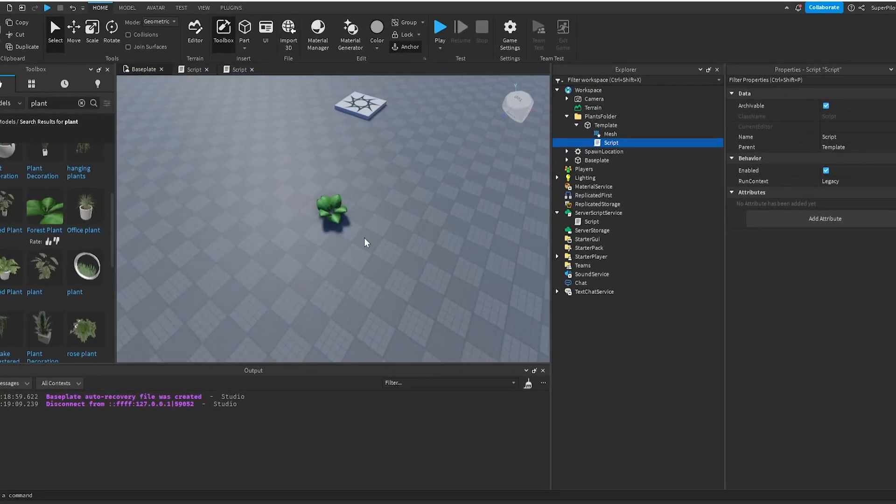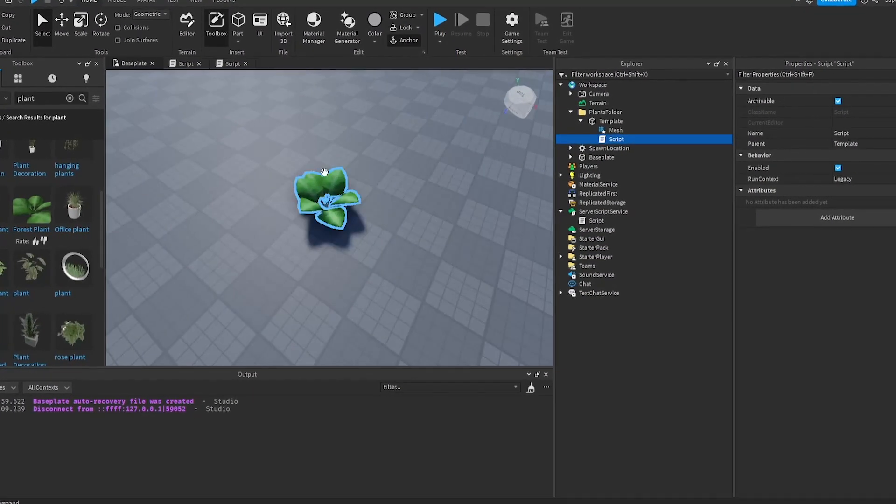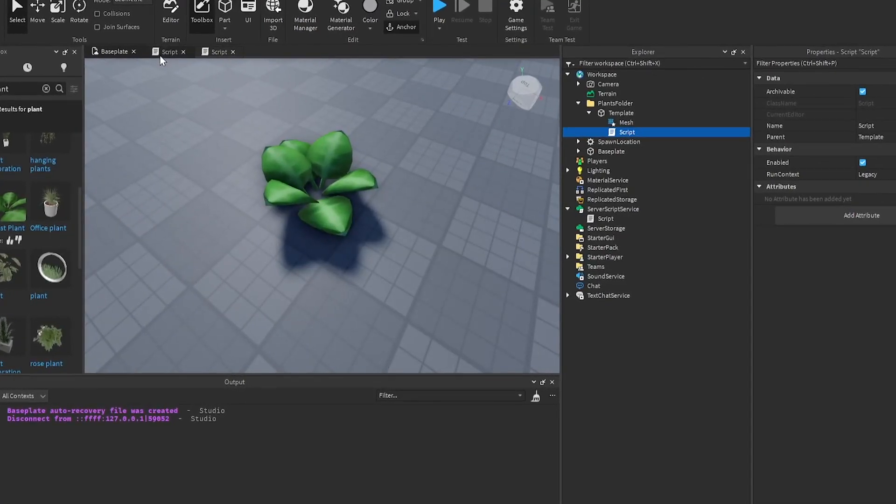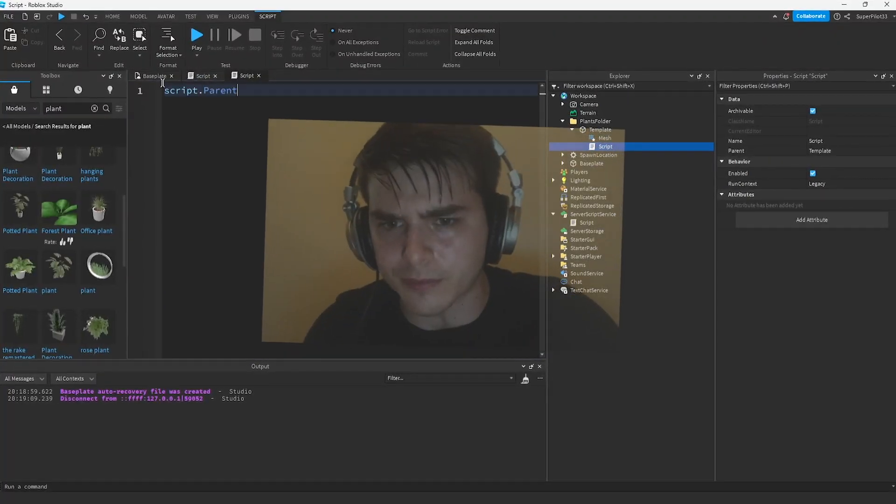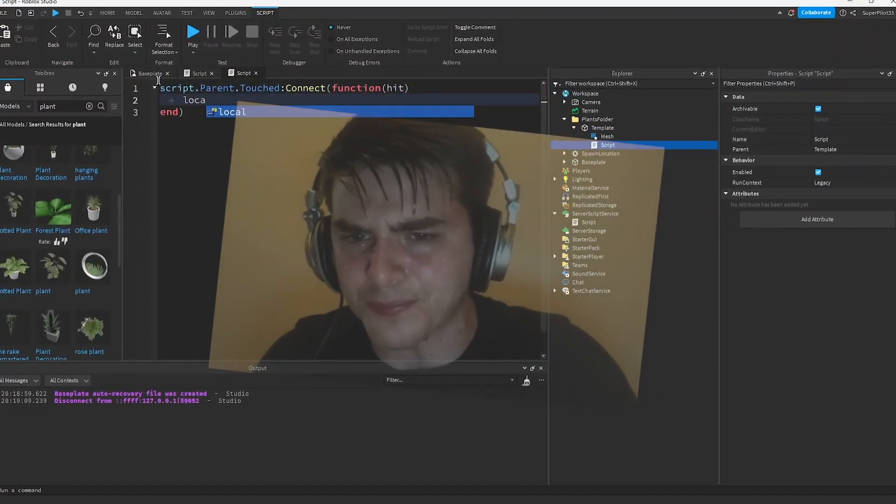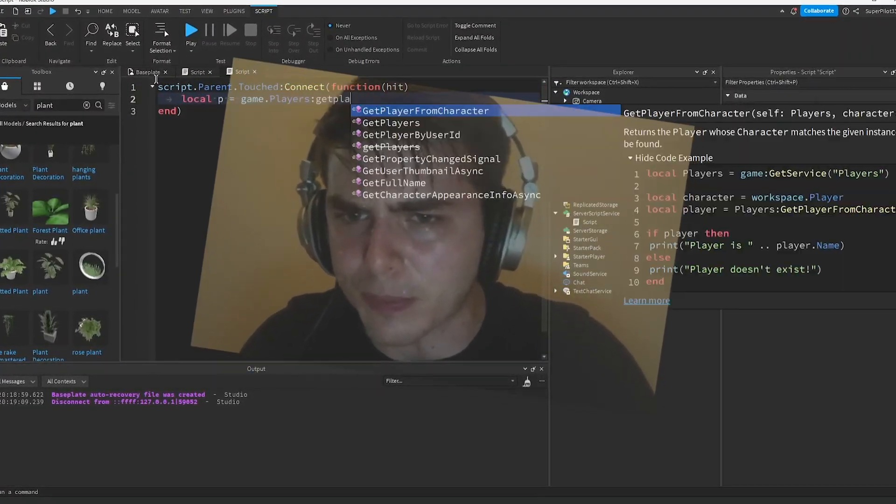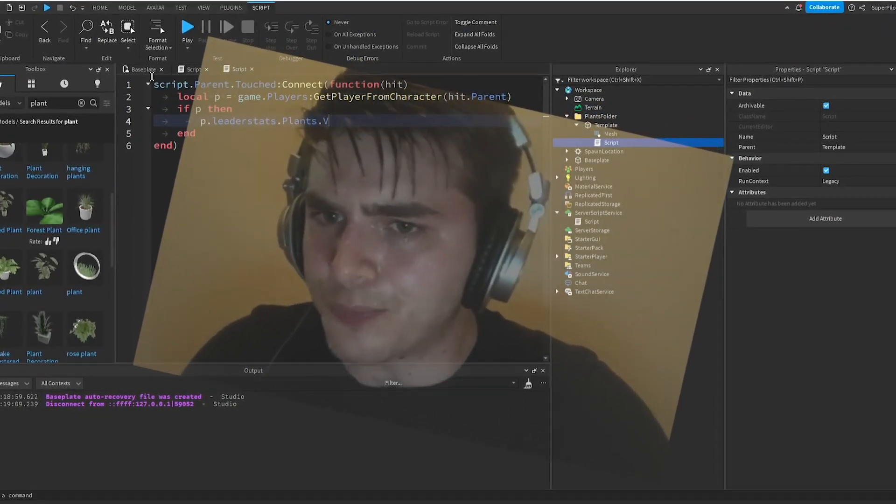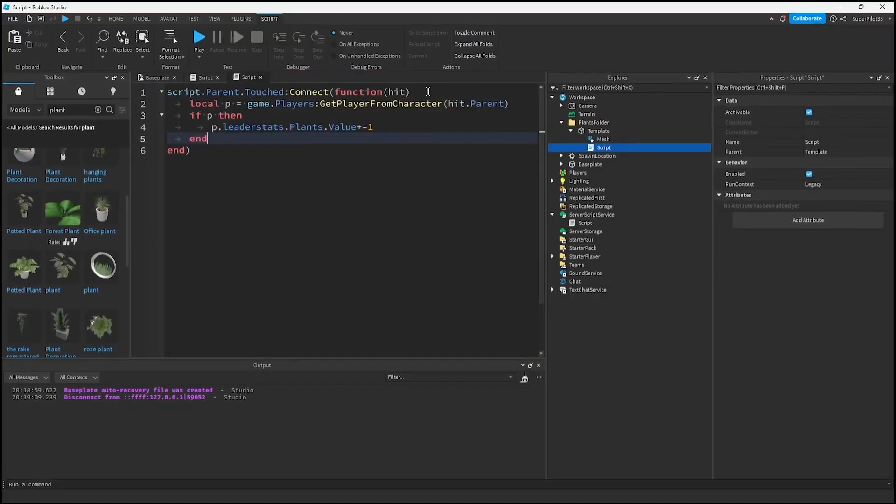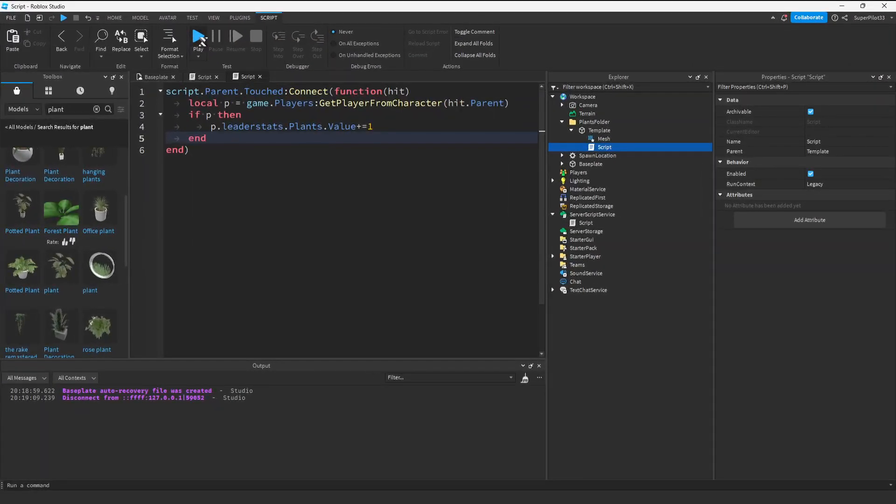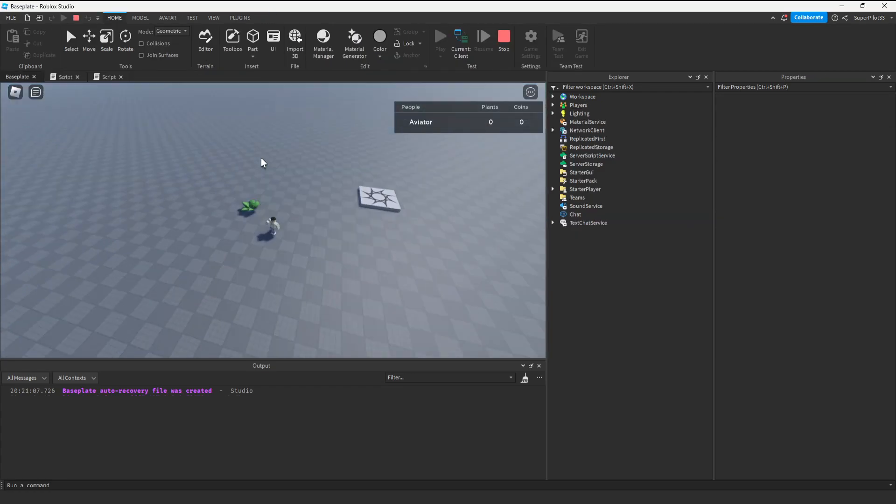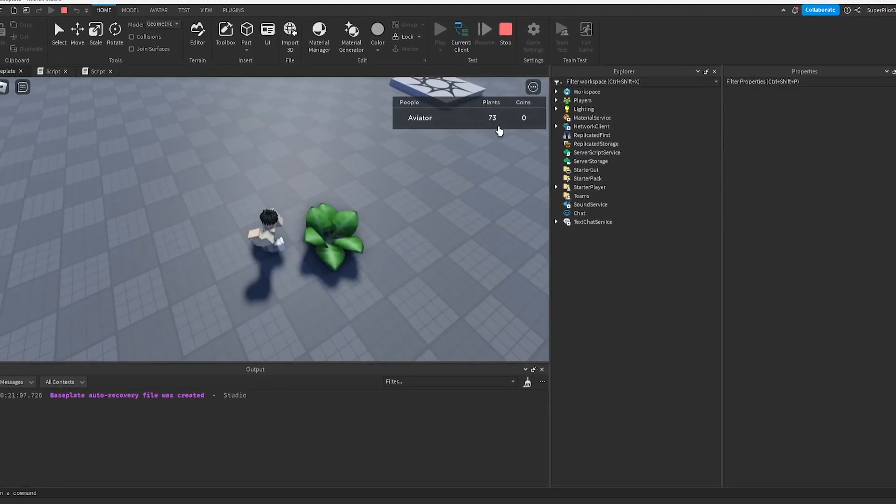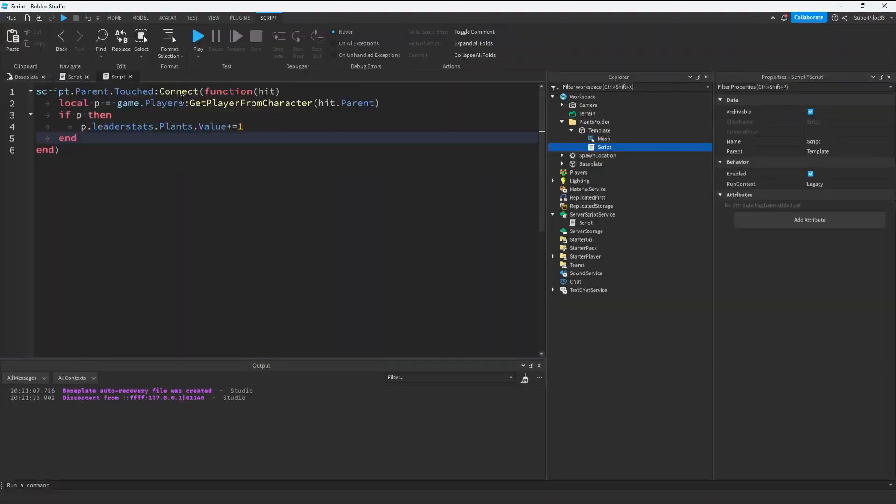I'm going to put this in the plants folder and call it template. Inside the script, I'm going to make it so when you touch it, it disappears for a couple seconds and gives you a plant. This is a horrible way to write this script but we're tight on time. Let's make sure it works before we do anything else. It looks like it is working. When I touch it, I do get plants.